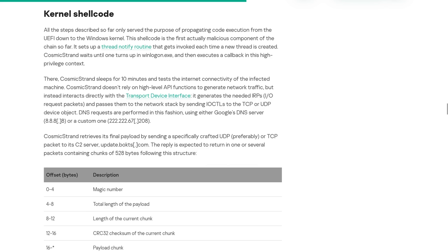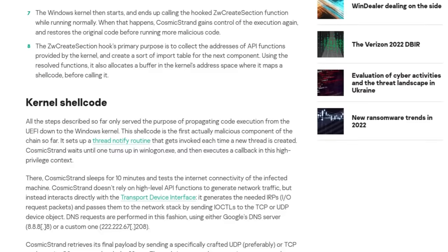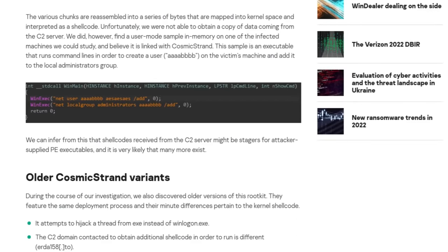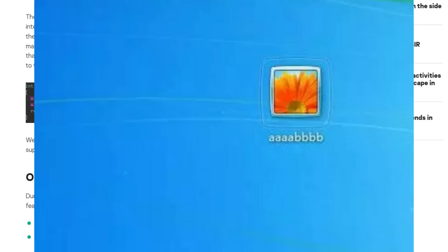Each of those chunks then gets reassembled into the actual payload and mapped into kernel space. Receiving all of those chunks and reassembling them is done to obfuscate the shellcode that's being downloaded. The end result is a full compromise of the system and its kernel — the attacker can create users. In fact, one of the ways you can identify if you've been compromised is that it creates users called AAAABBBB.